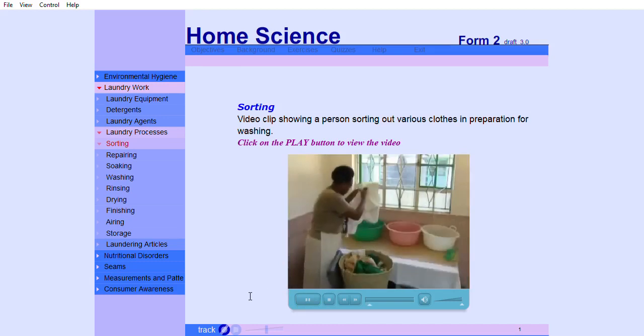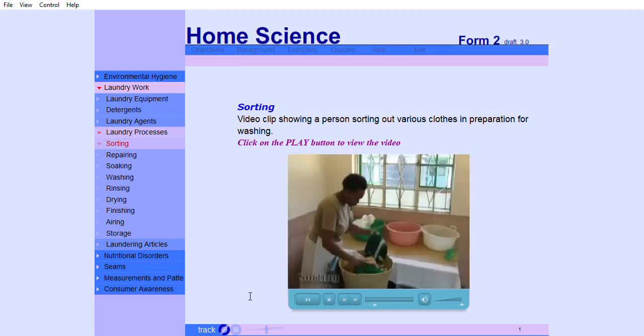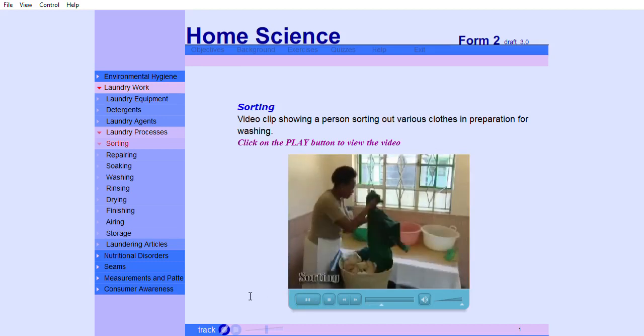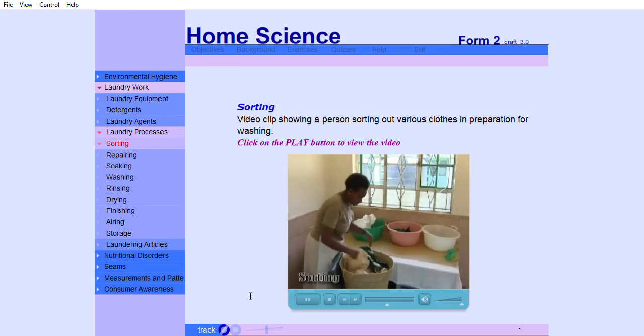The following video clip shows a person sorting out various clothes in preparation for washing.